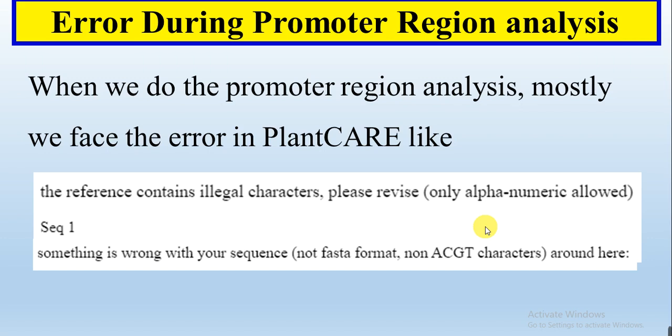So how we can solve these errors and we will get the promoter region analysis accurately, I will tell you in this video what are the common mistakes we are doing during these analysis and we will get this type of error.